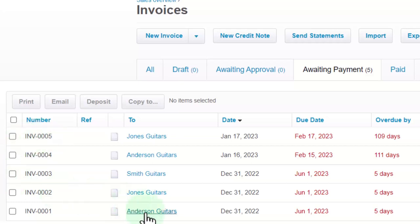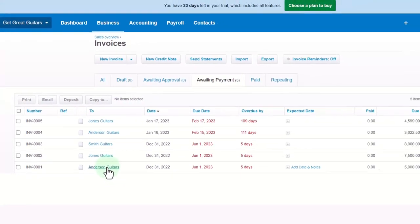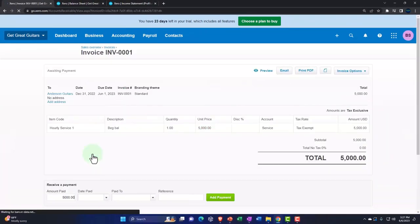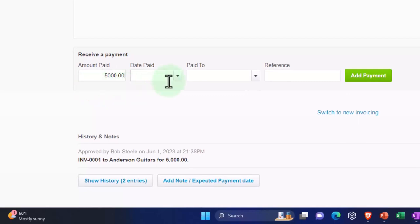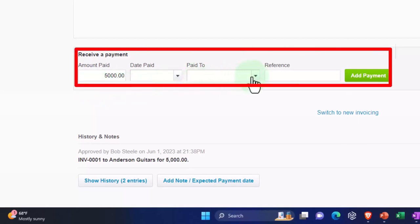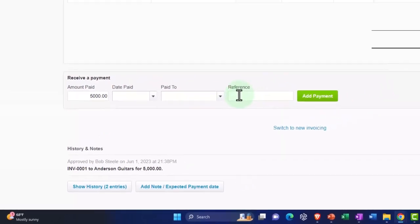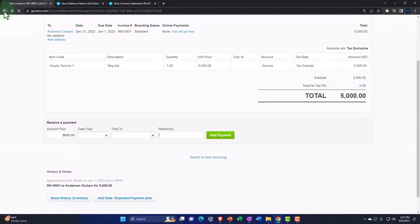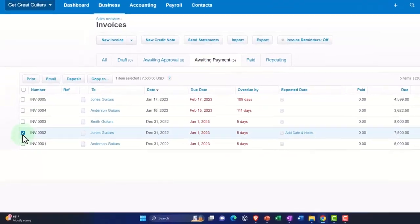We're going to choose the payment for Mr. Anderson, making sure we're in the 'awaiting payment' tab. You can go into the invoice directly — down below where it says 'receive payment' you have the amount paid, the date, the paid-to account, and we'll put it into our clearing account rather than directly into the checking account, along with a reference number. There's also a potentially faster way to do this if you had multiple amounts you were receiving.